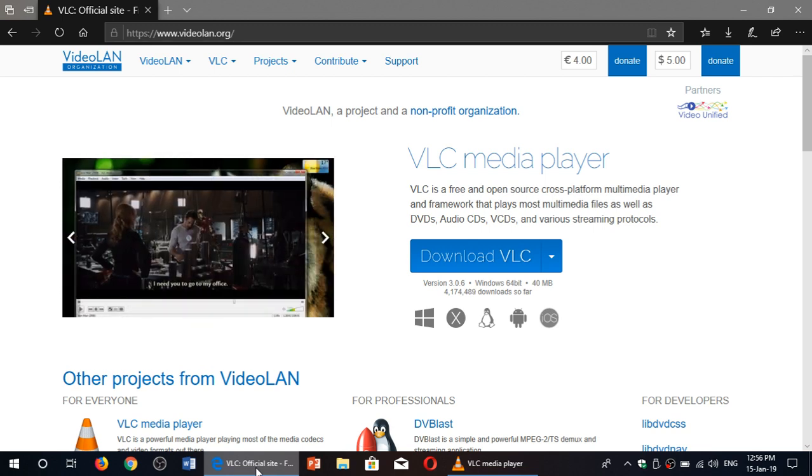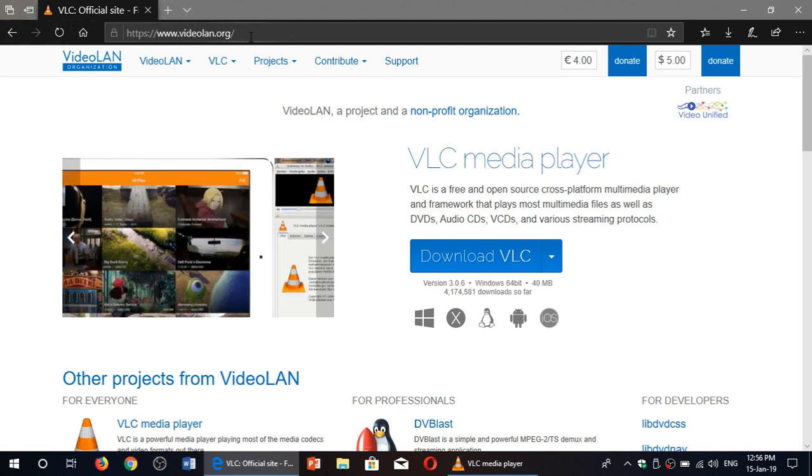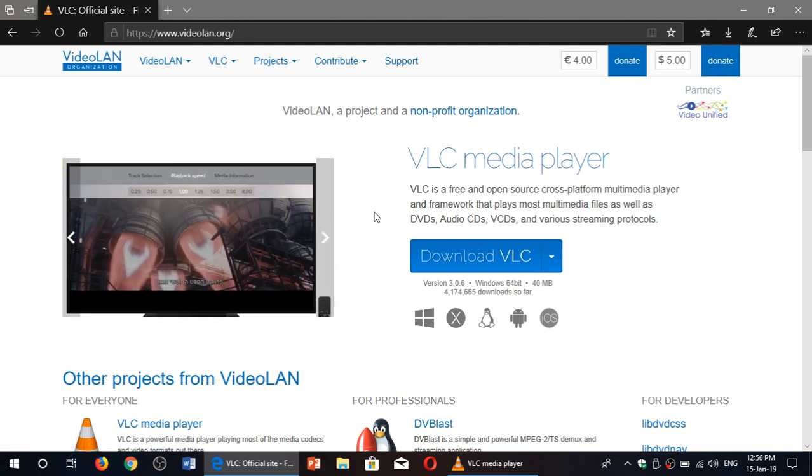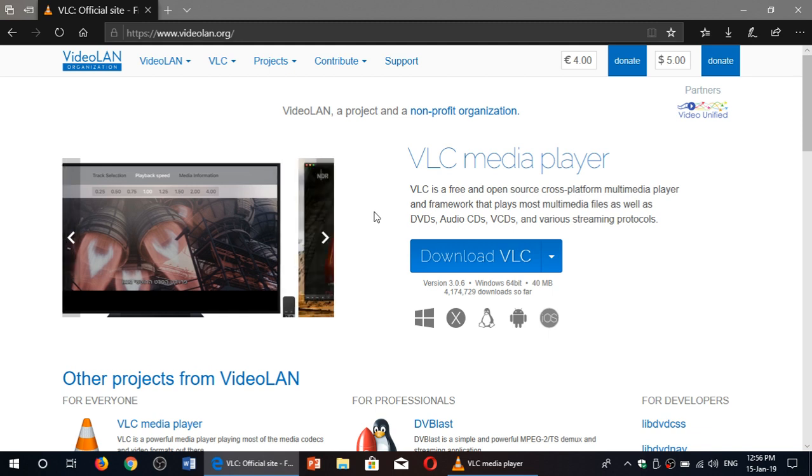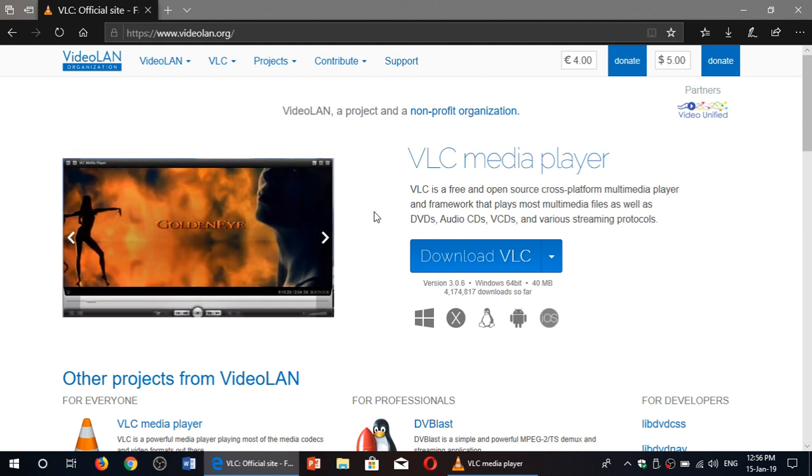So check it out. I'll post the link to this VideoLAN.org page in the description, so you can click on the link if you want to download it and you'll be sent here to this page.